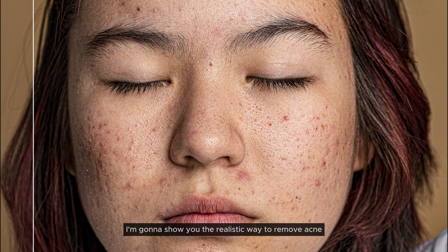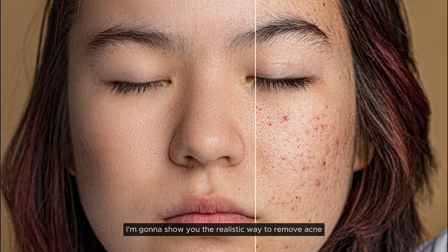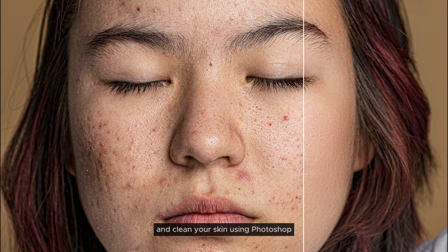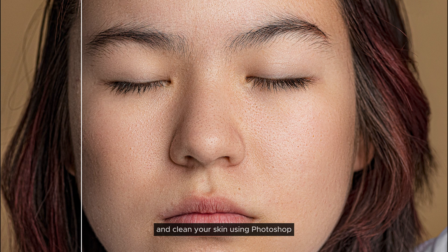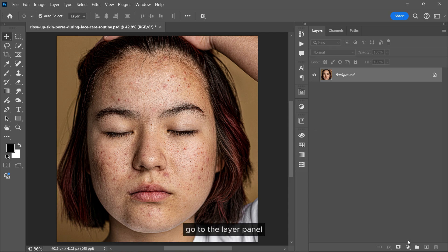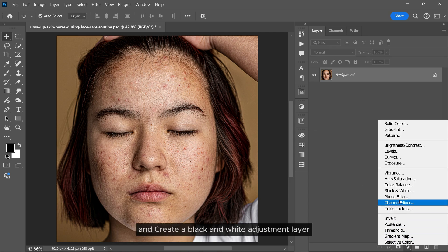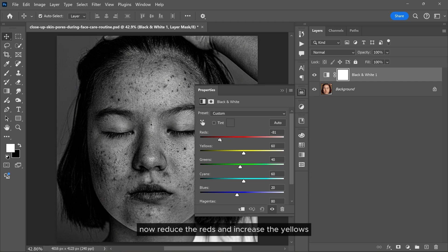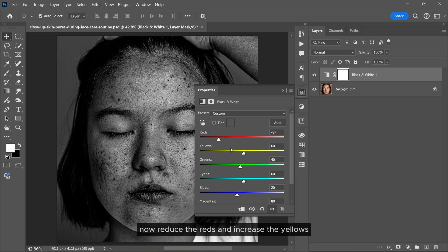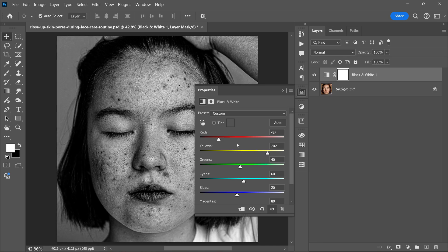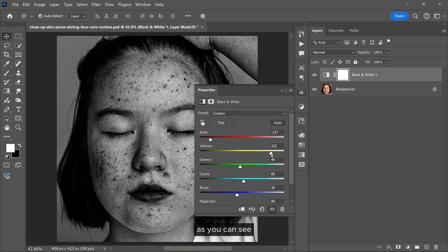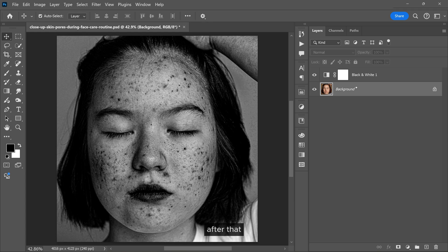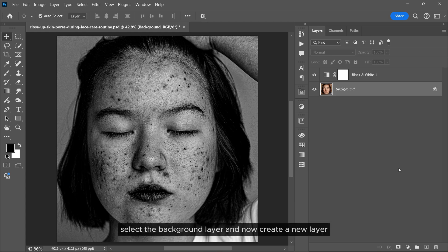In this video I'm going to show you the realistic way to remove acne and clean your skin using Photoshop. Go to the layer panel and create a black and white adjustment layer. Now reduce the reds and increase the yellows. As you can see, all the big acne are now clearly visible. After that, select the background layer.